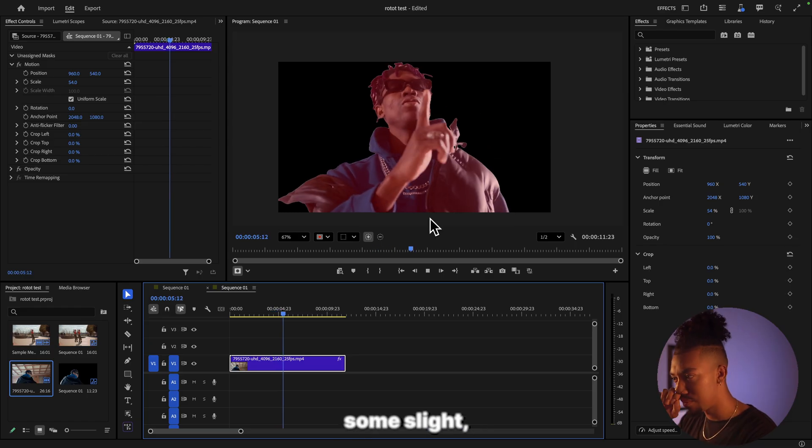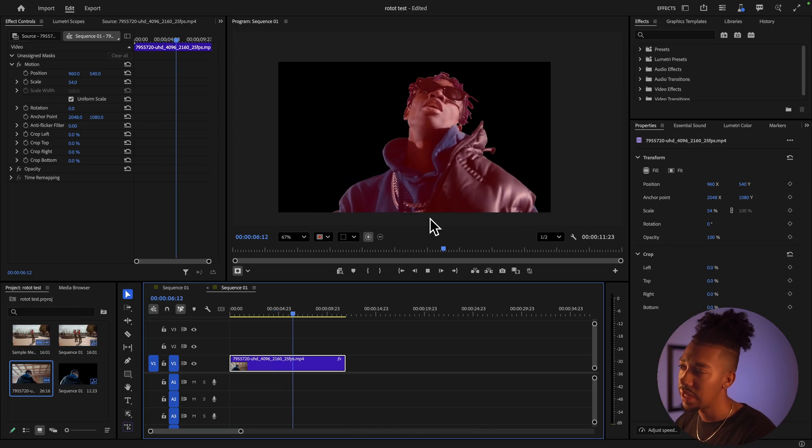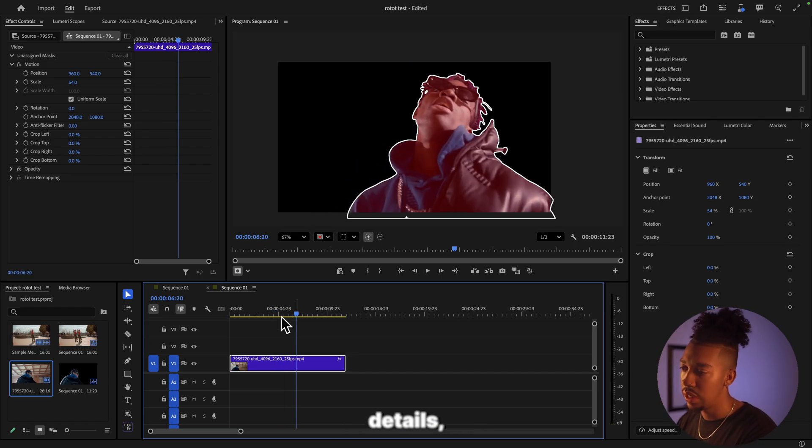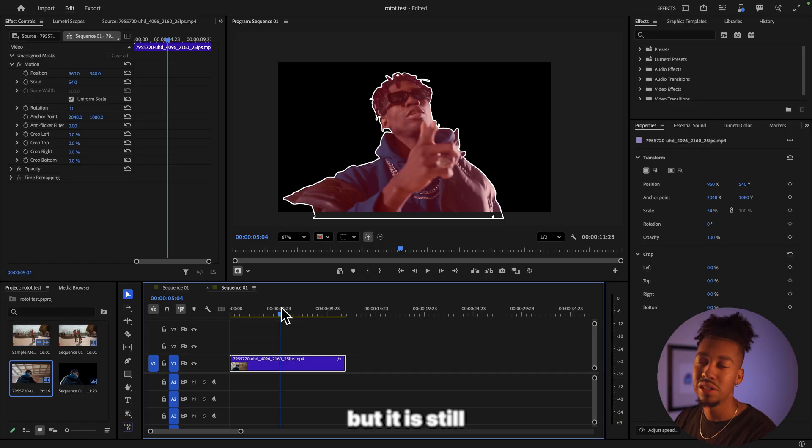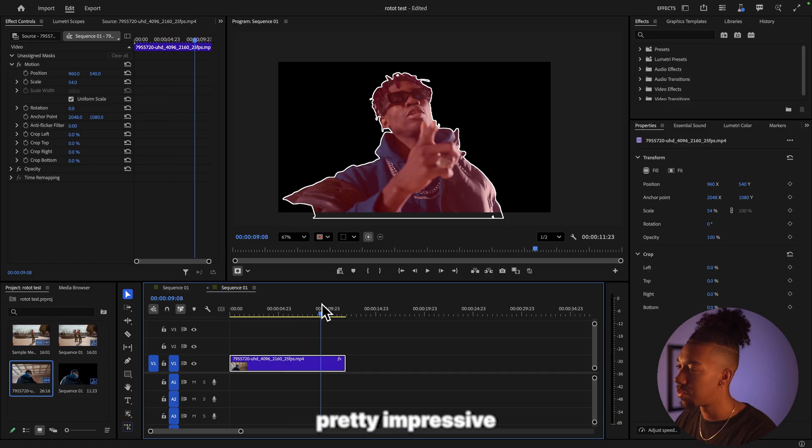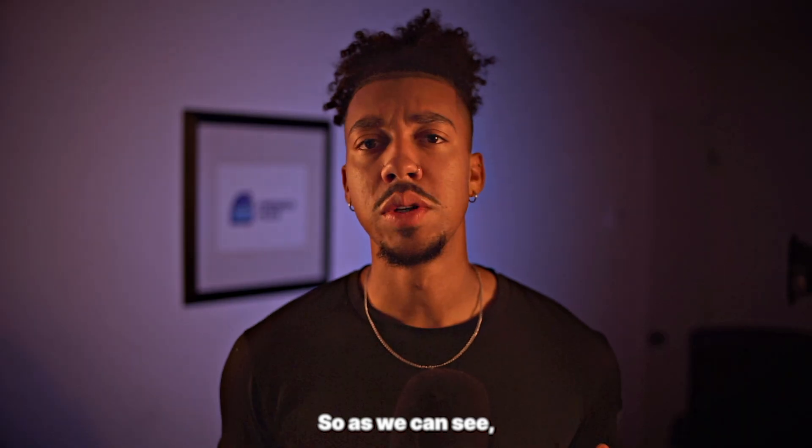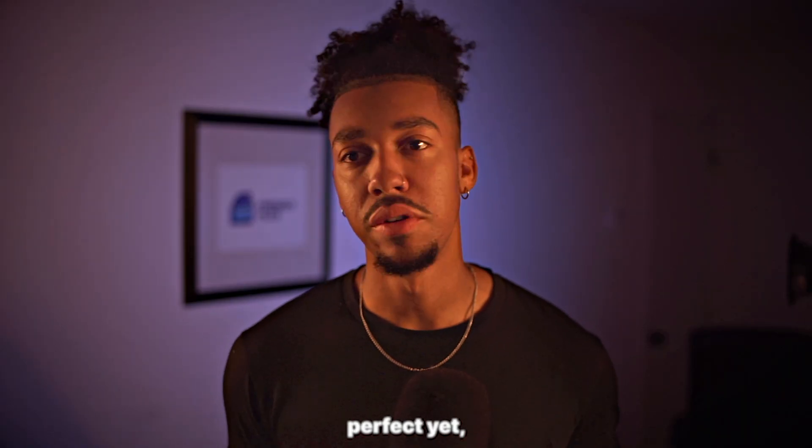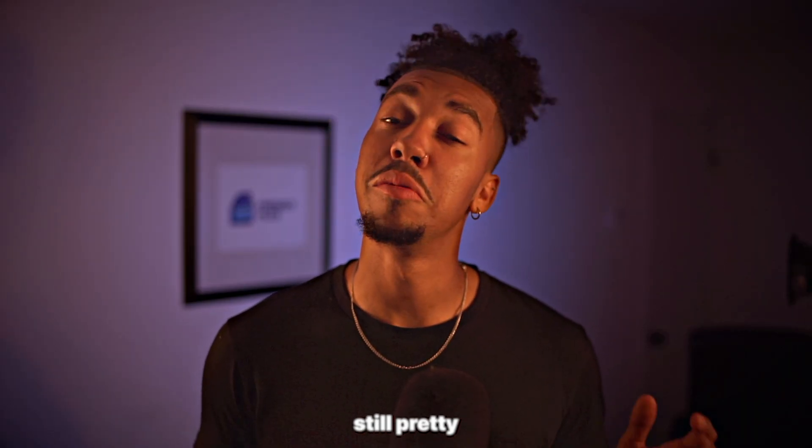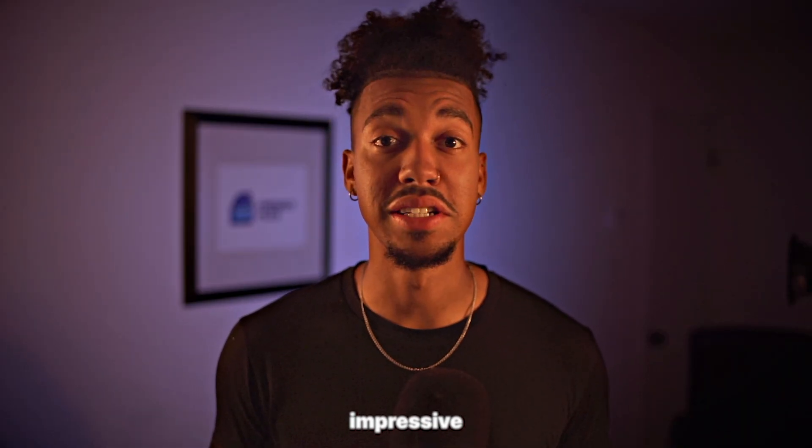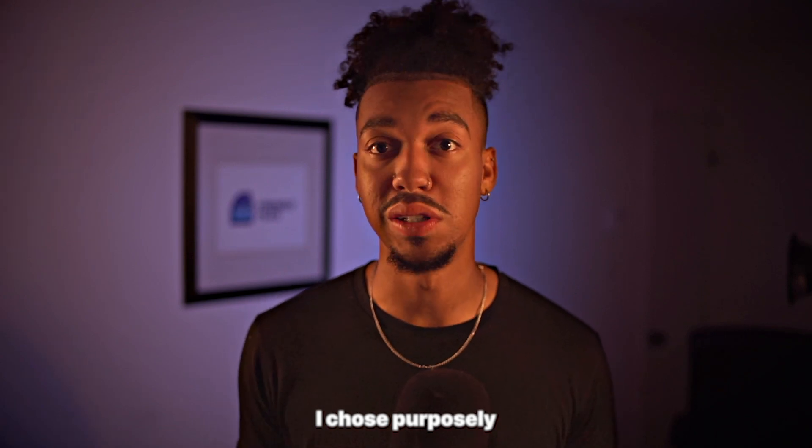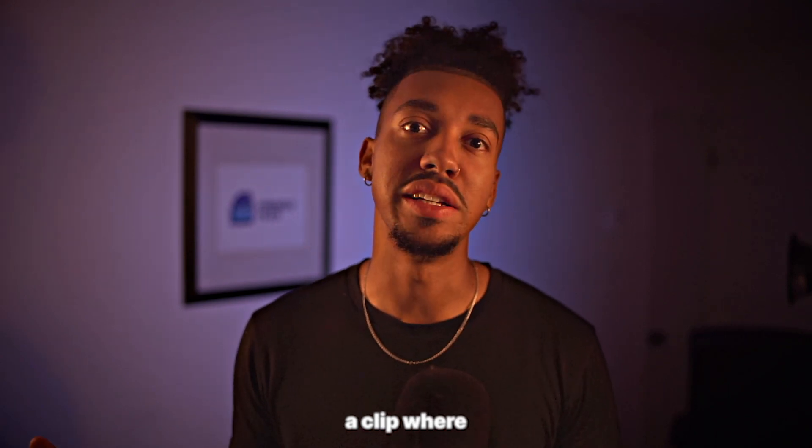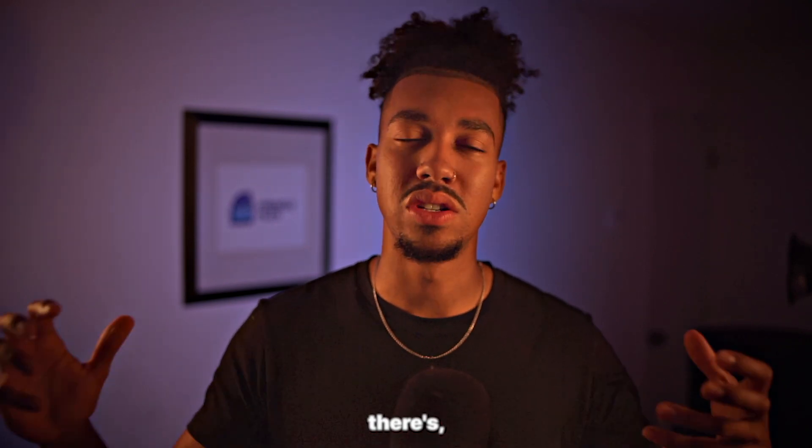As we can see it's not perfect yet, but it is still pretty impressive considering that I chose purposely a clip where there's different sources of light coming in that could disrupt it. Let's see what else we can do with it now.